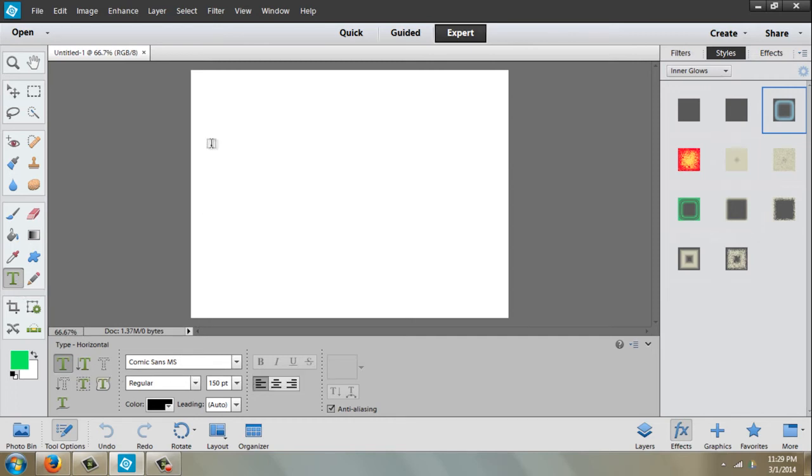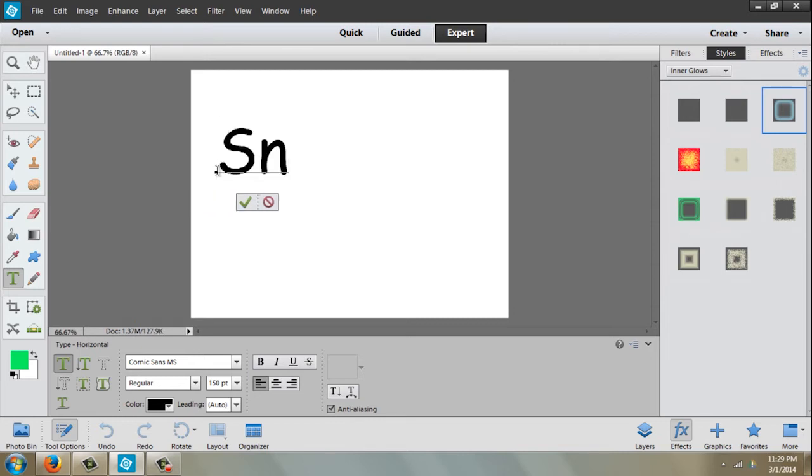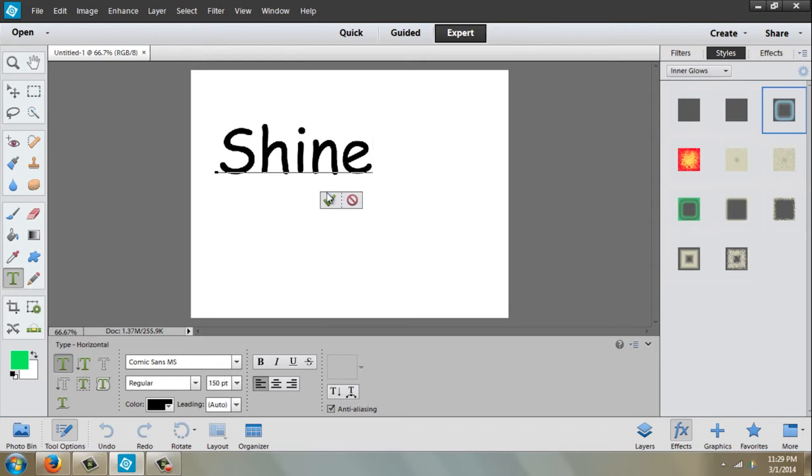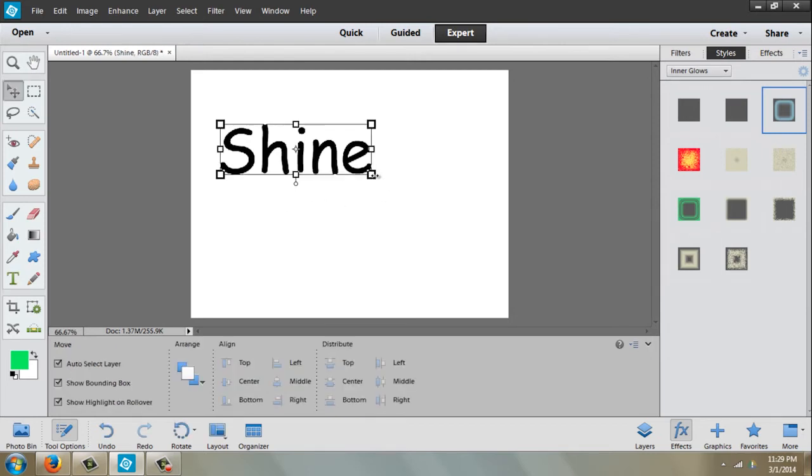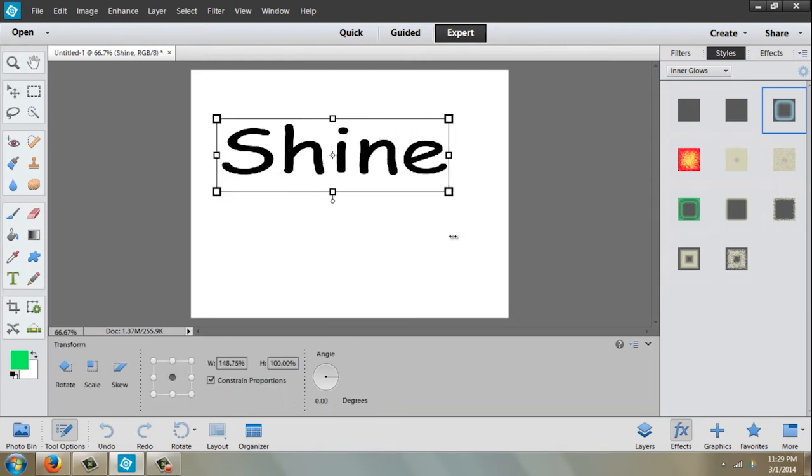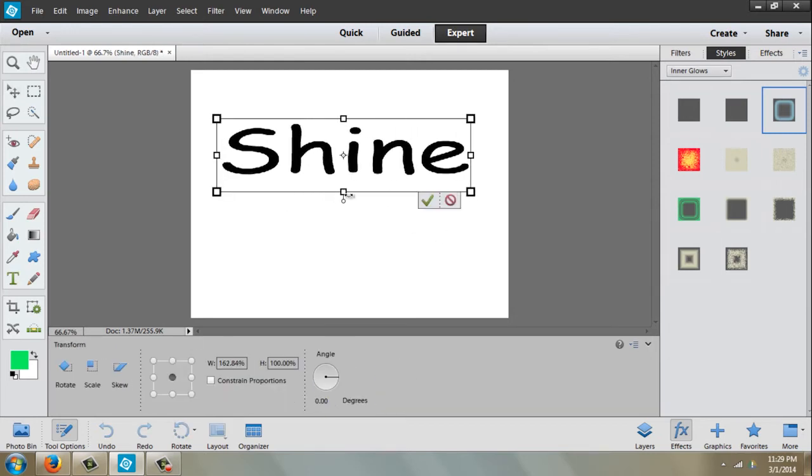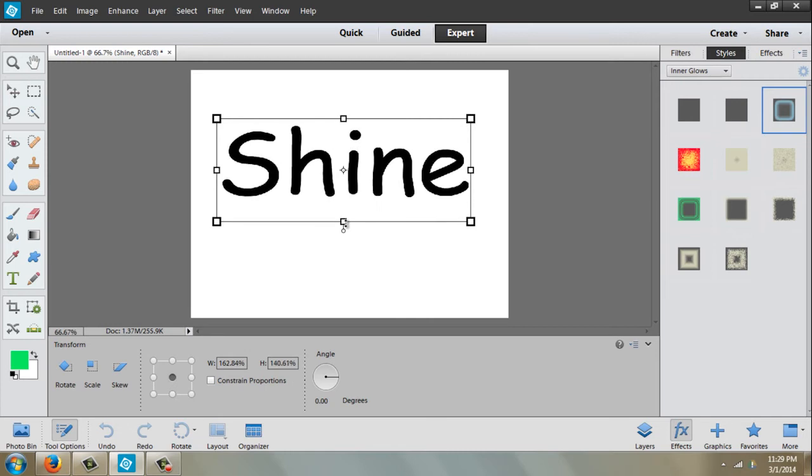I'm going to use Comic Sans because it's a nice rounded font, and I'm going to type in 'shine'. I'll click on that little checkmark, and then pull these nodes to make it a little bit bigger.